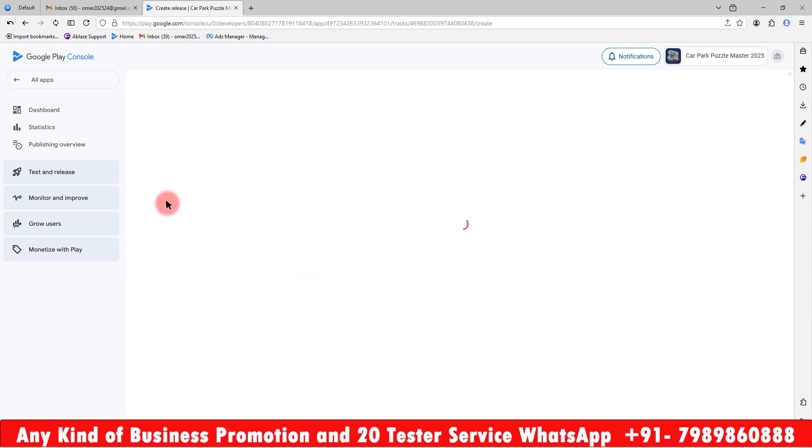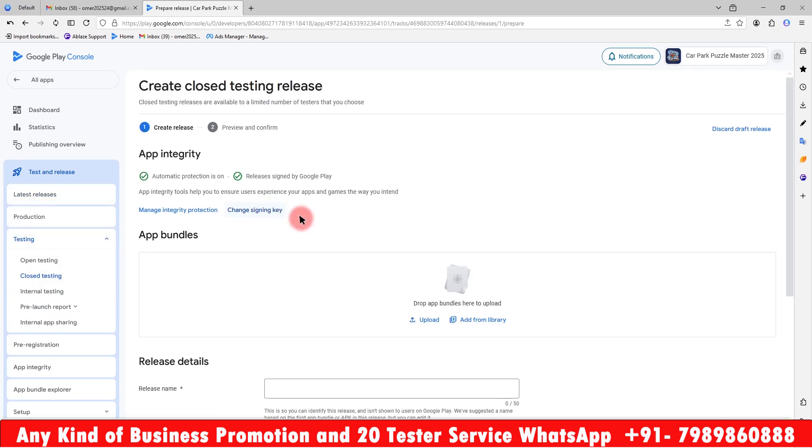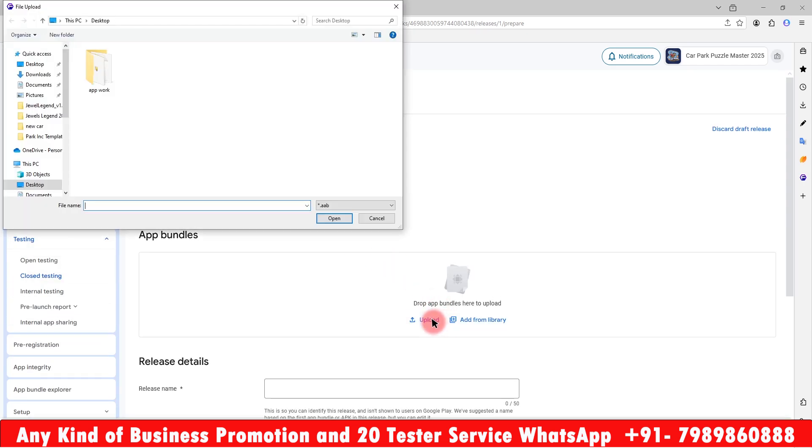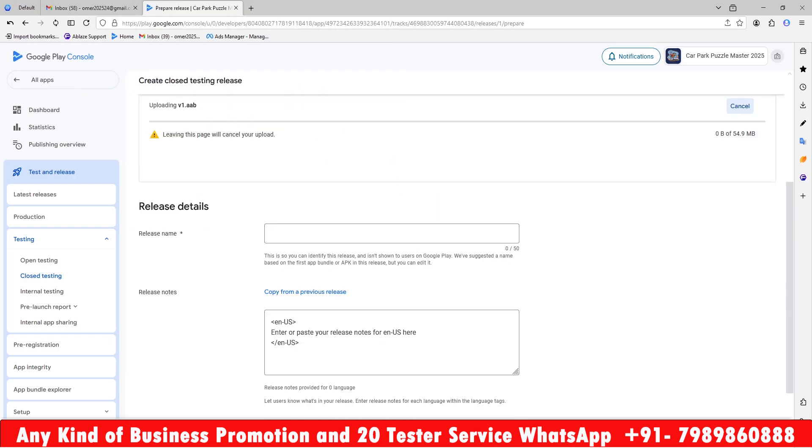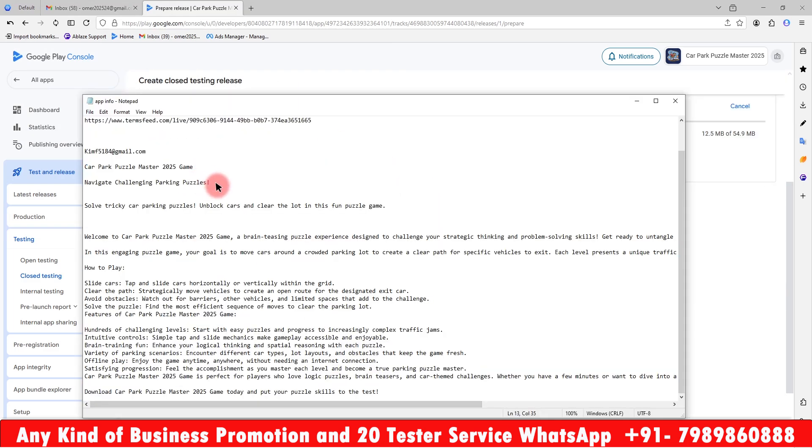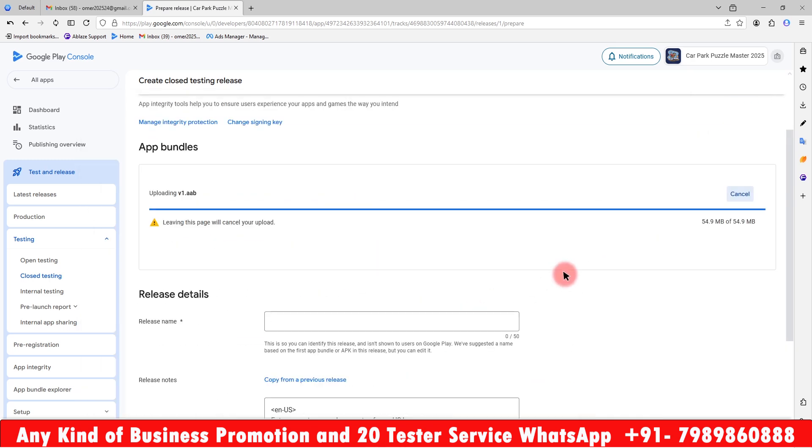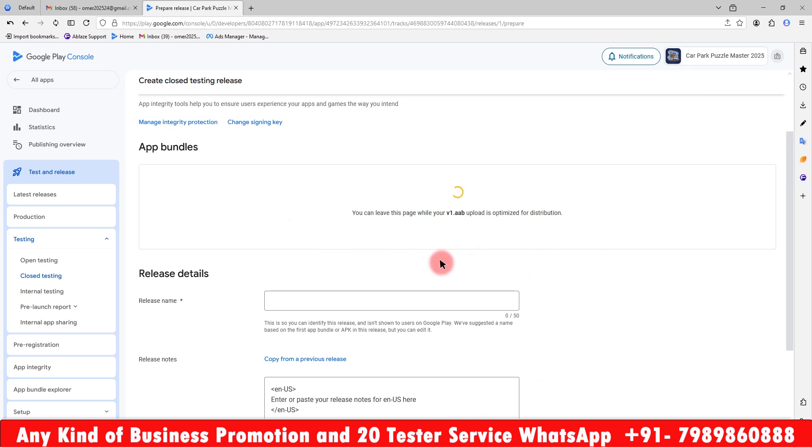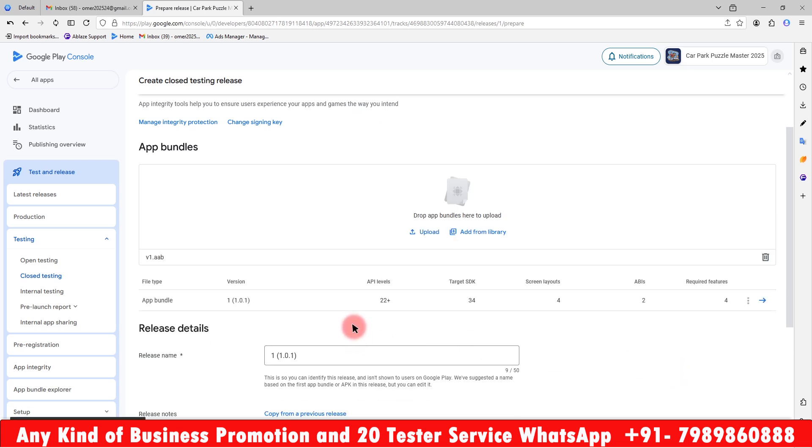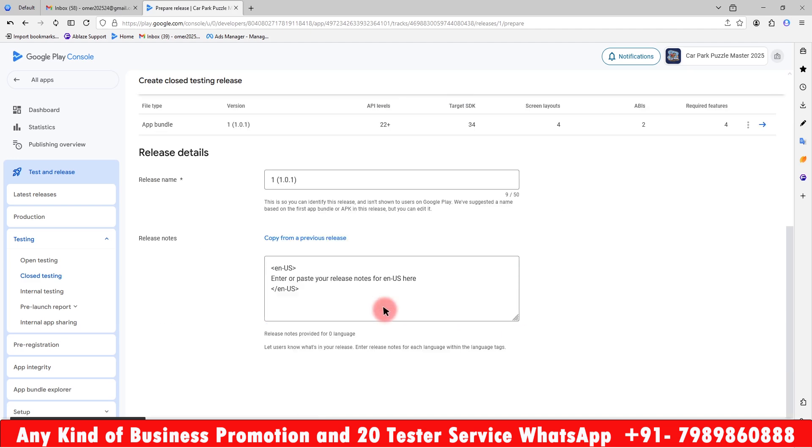Here we need to create a new release. So here is the AAB file of version one. It's going to upload. It takes a few minutes depending on how large your AAB file size is. If it is in GB it will take more time, but this is only MB so it will be faster. It is going to upload and retest everything. If there is any error, they can optimize it. As you can see it's version one, SDK 34, screen layout 4, and AAB is 50 MB. I will paste the release notes here. Make sure you write it between the two brackets.